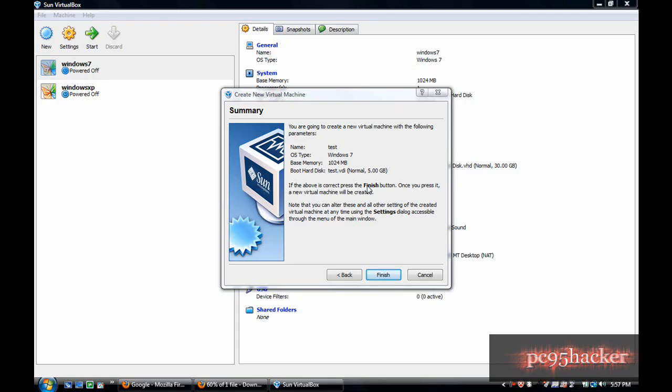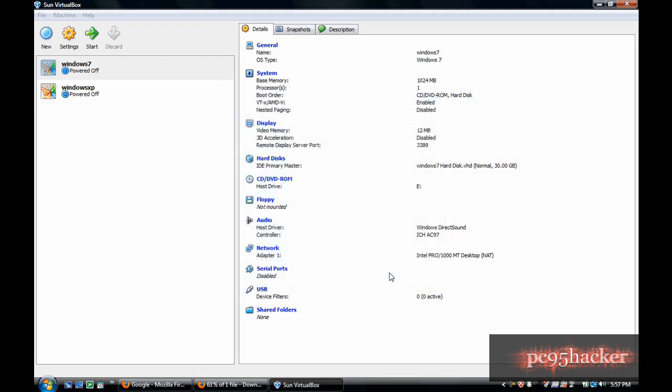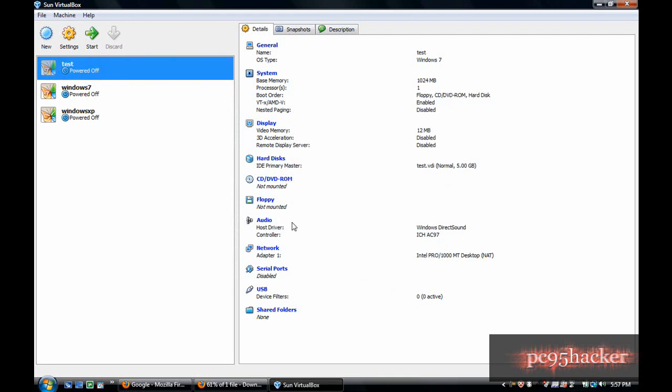Welcome back again. We are finishing creating our virtual machine, and everything is done. Here is our operating system - our virtual machine that we created.